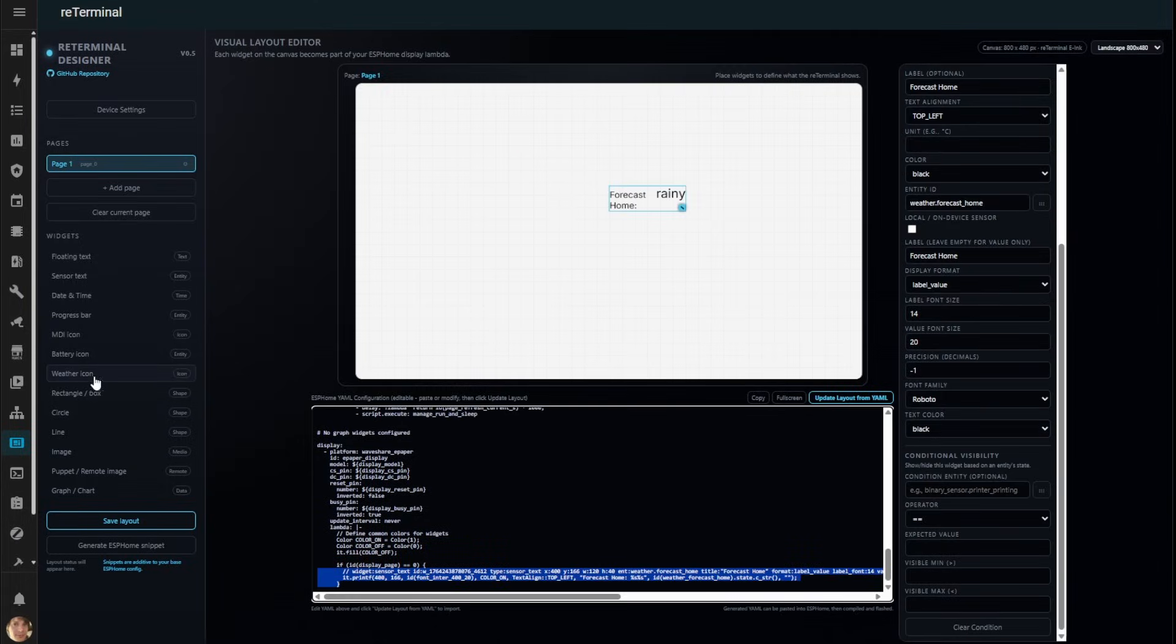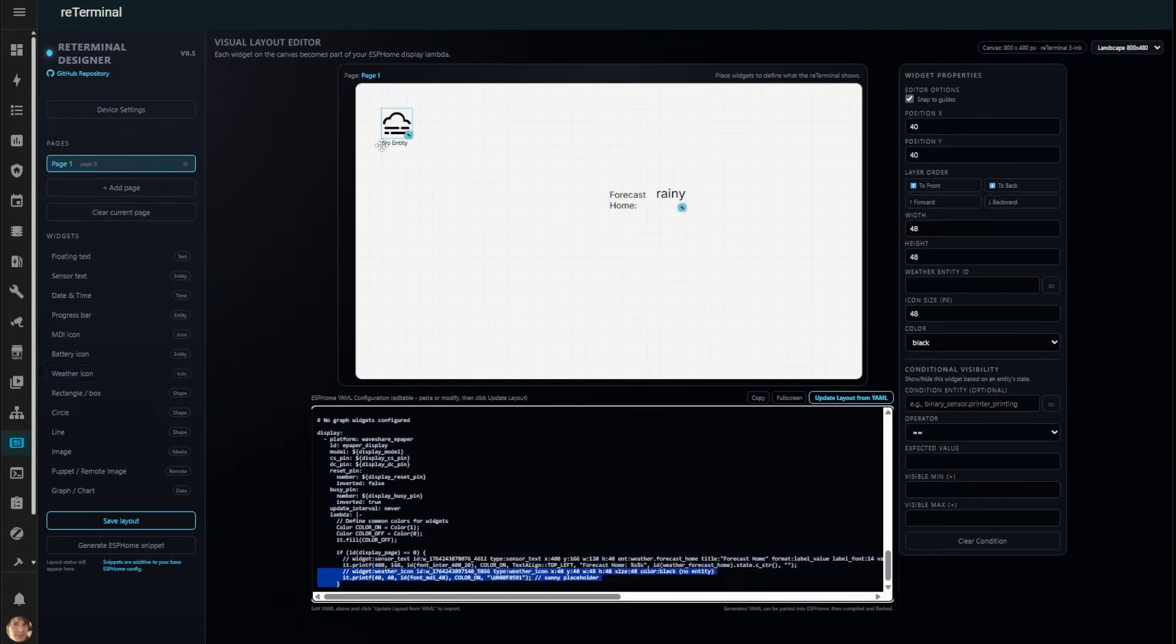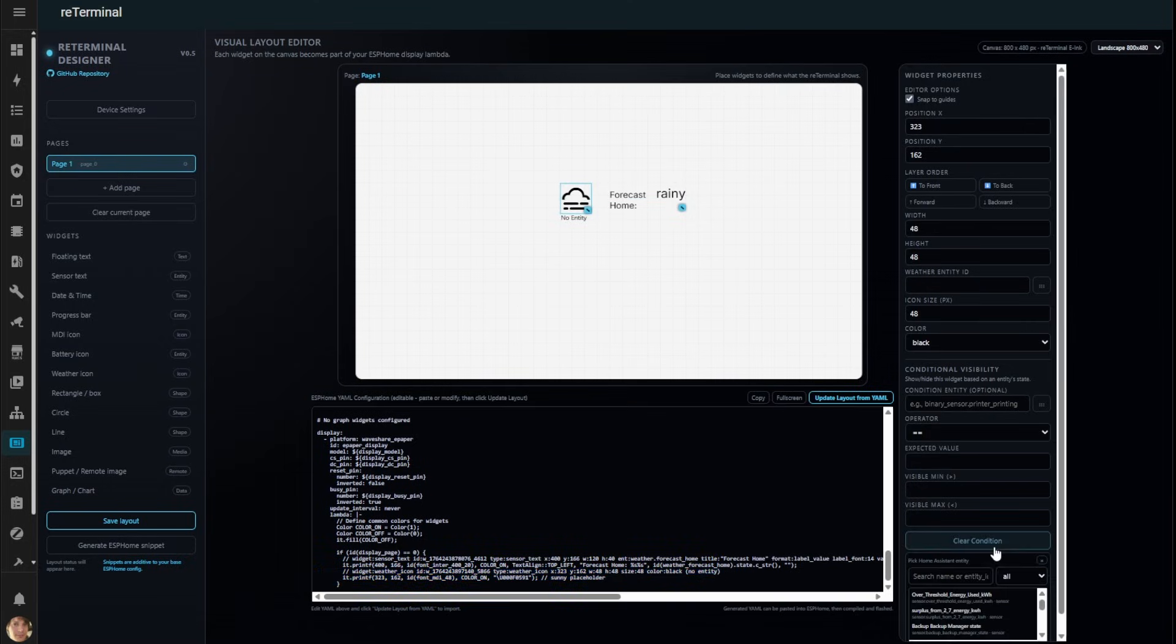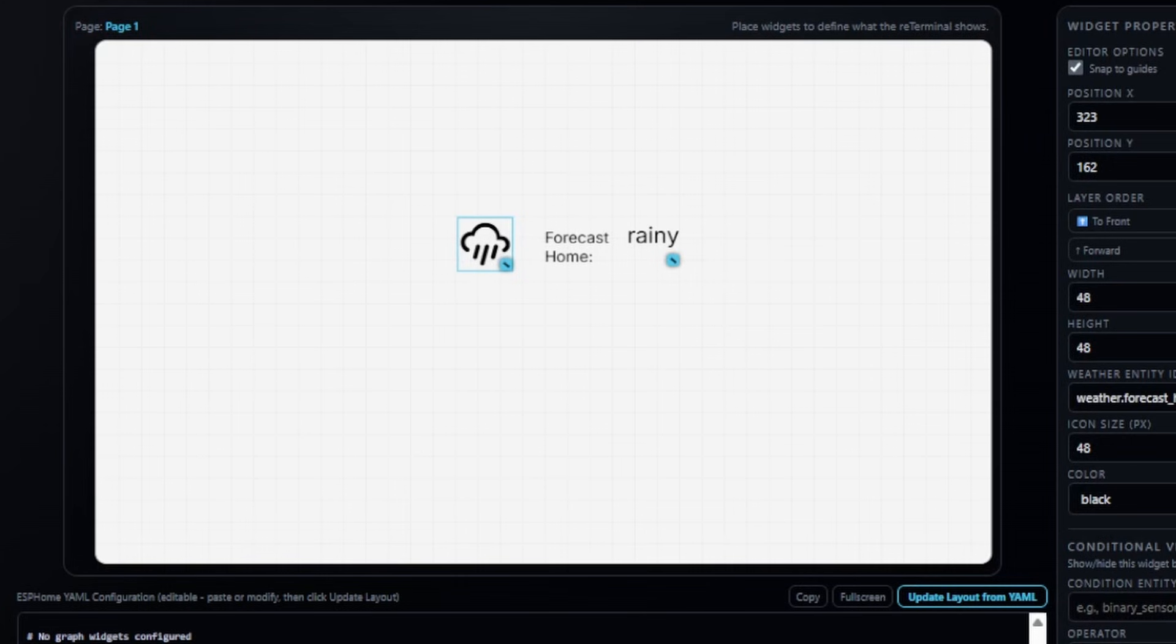Now, let's add a weather icon. This special widget dynamically changes its icon based on your weather sensor's state, giving you real-time visual feedback.